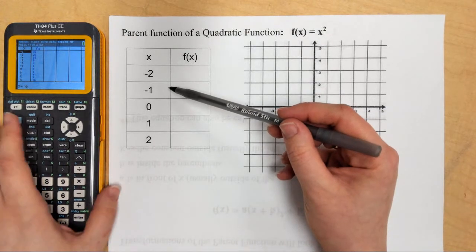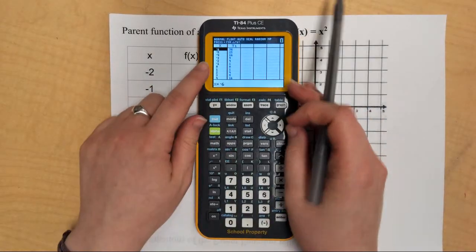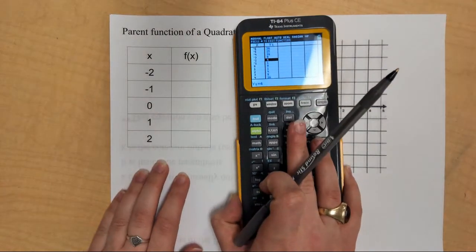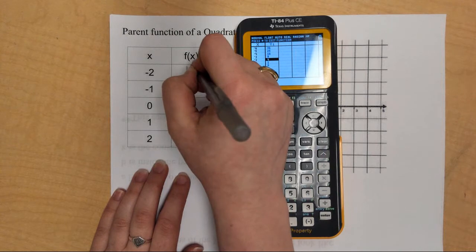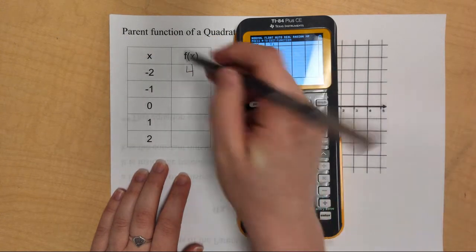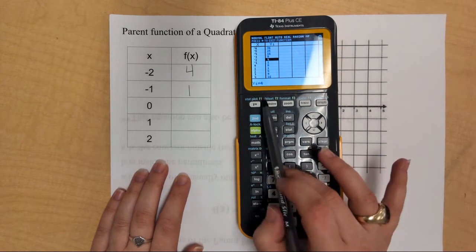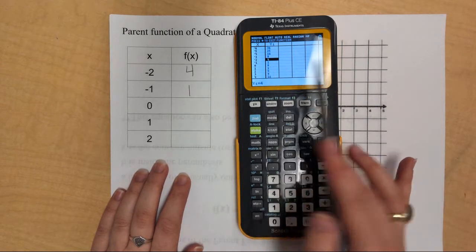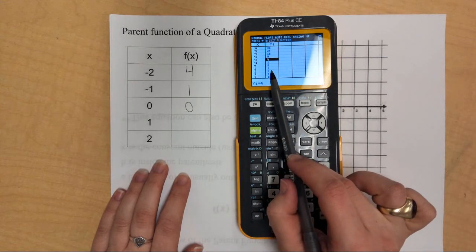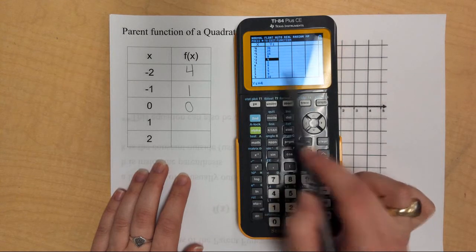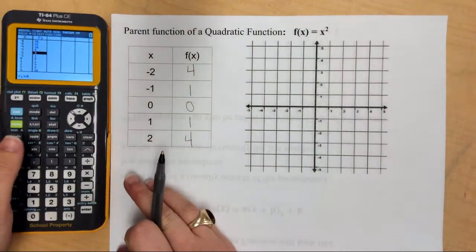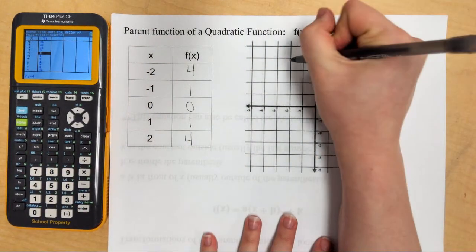I'm going to find negative 2 for x. When x is negative 2, y is 4, so I'm going to put 4 right here. When x is negative 1, y is 1. When x is 0, y is 0. When x is 1, y is 1. When x is 2, y is 4. I'm going to then put these points on my graph.